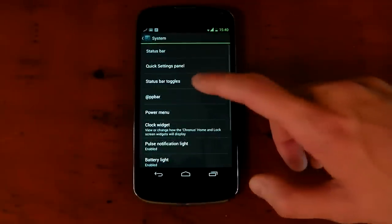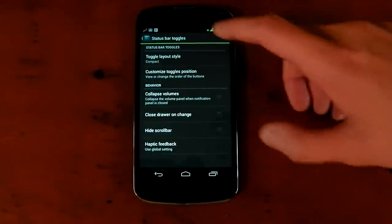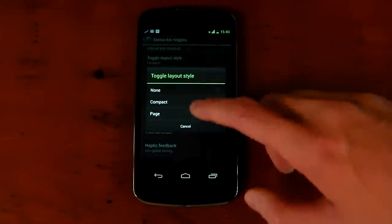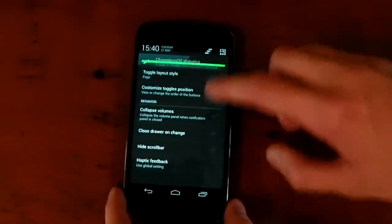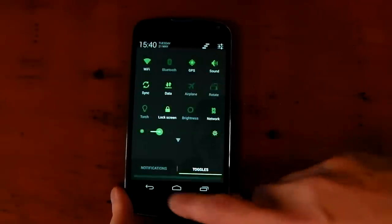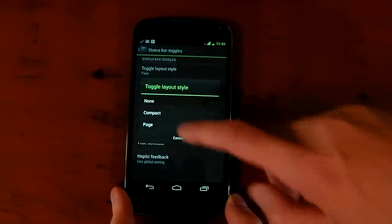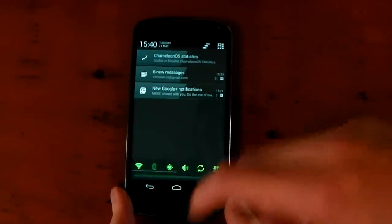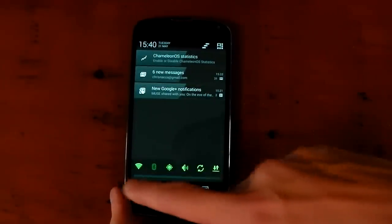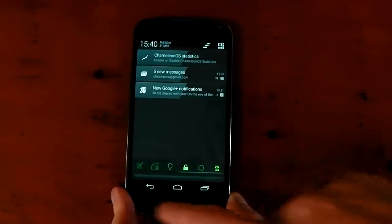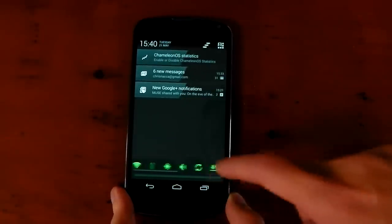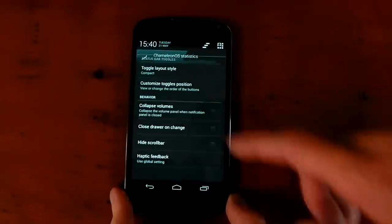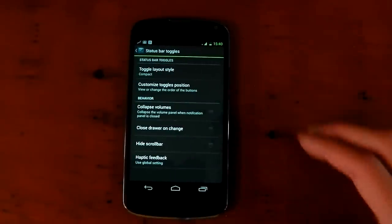Underneath that, you've got your status bar toggles. This is the section that I actually really liked. So currently, when I showed you, I had it on page, which is this thing. So you can change the notifications and toggles right here. You can also change that to compact. If I pull it down now, you can see on the notification shade here, we've got them at the bottom. So you can scroll through those just like you could before. Obviously, you don't have your sound stuff, but it's quite quick to get to if you want it right there. So pretty awesome in terms of that customization.